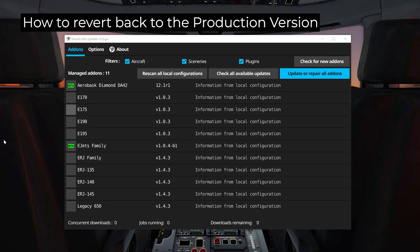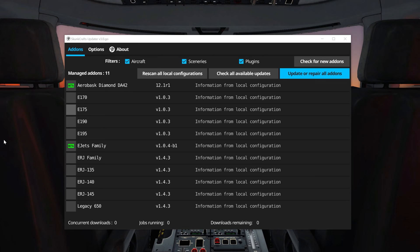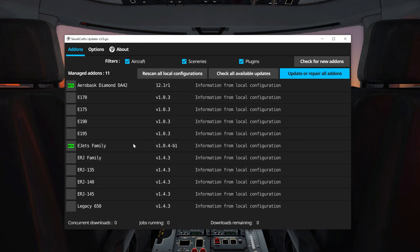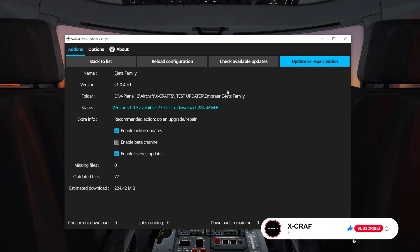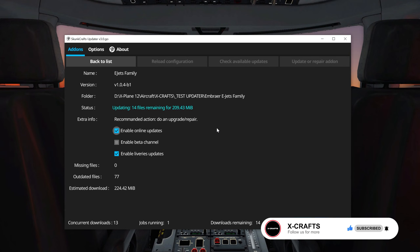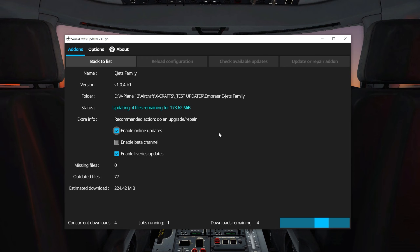Next, let me show you how you can go back to the production version if, for example, the beta version is causing any issues. Open the SkunkCrafts updater again, click on that product, and disable the beta channel. Check for available updates and you should see the production version available. Click on Update and Repair Add-on and you will see that it's downloading back all those previous files and overriding the beta files.